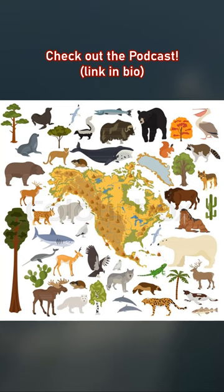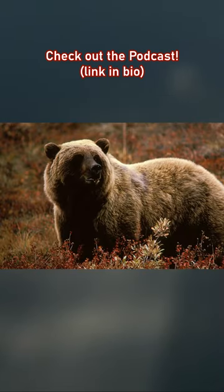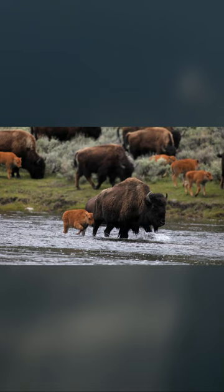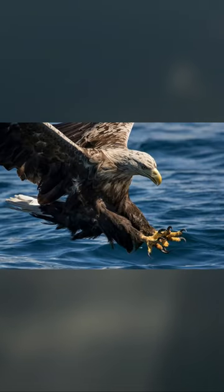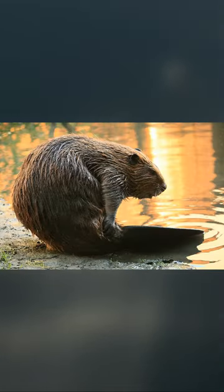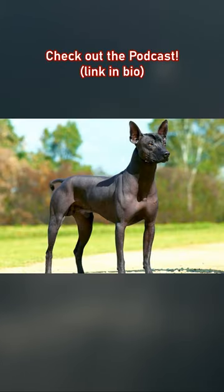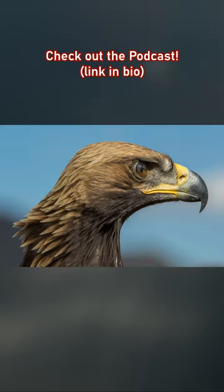As you might expect, lots of different animals represent the countries of North America as national symbols. From this broad assortment of fauna, the main ones range from the bison and bald eagle in the US, to the beaver and moose of Canada, to the Xolo dog and golden eagle of Mexico.